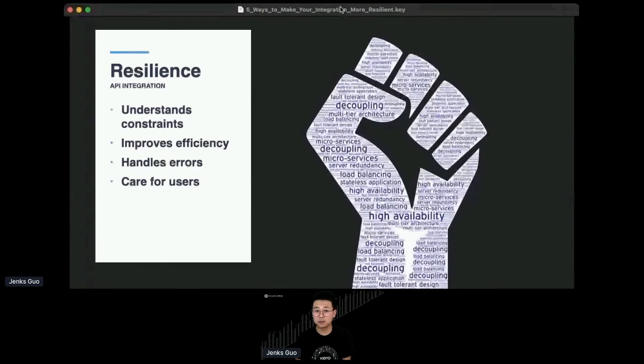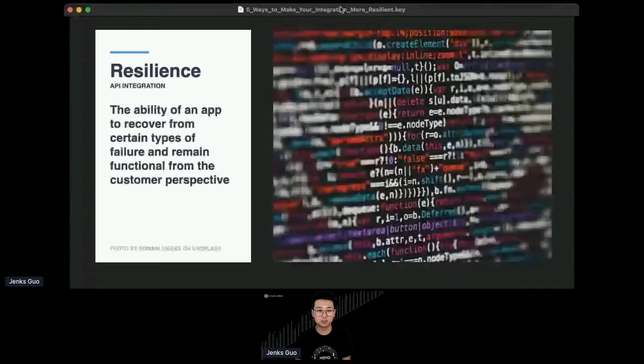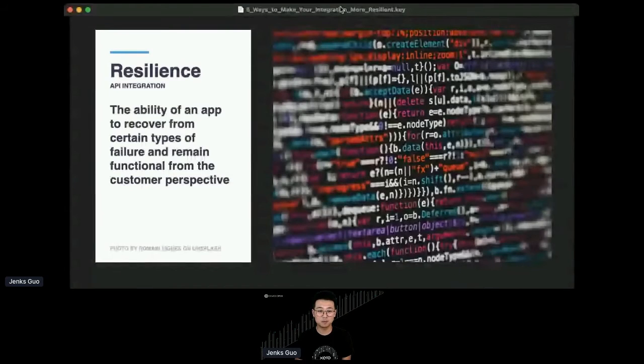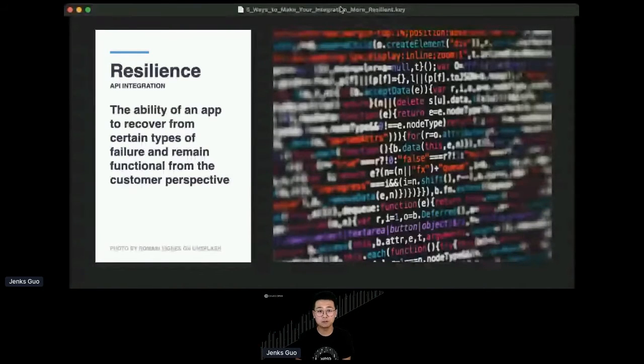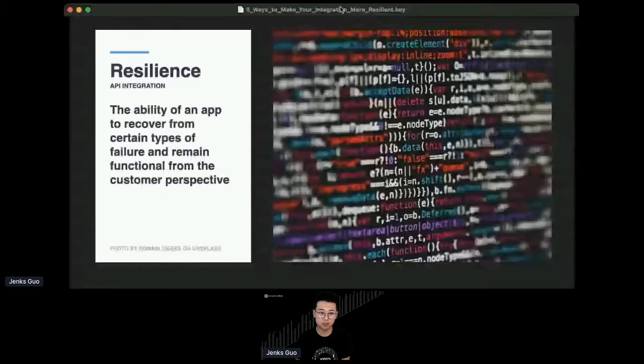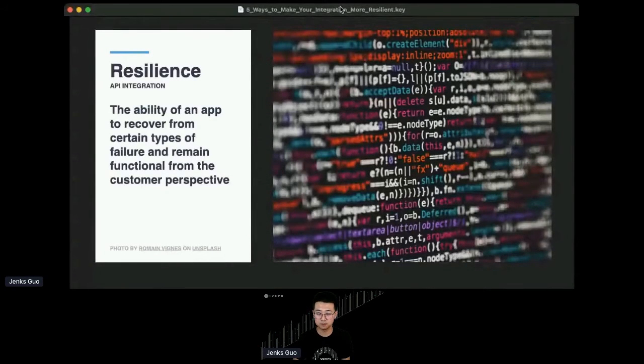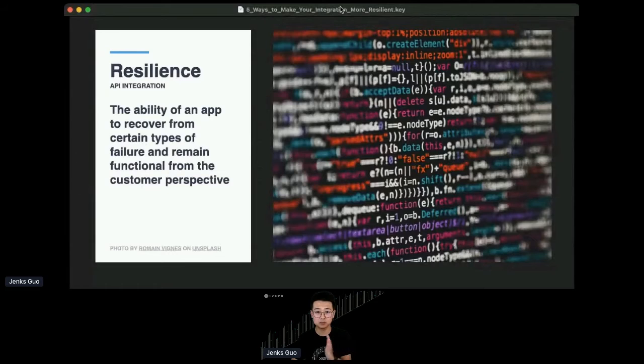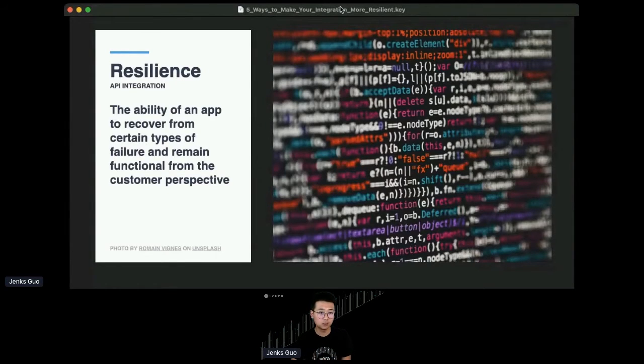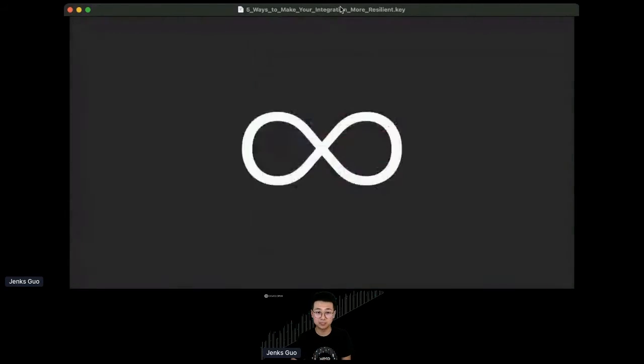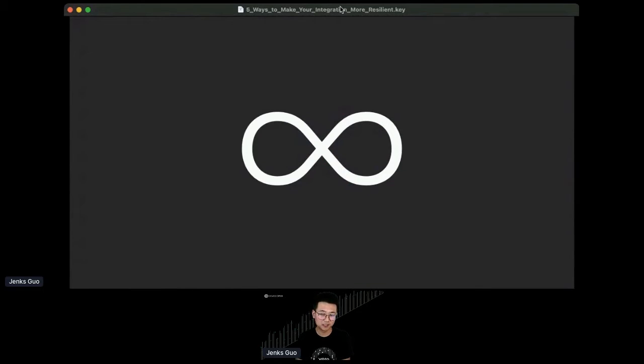You want to be able to provide a good experience. The Twitter image is a good example: they can still deliver a good experience, give people a good impression when things go wrong. So I think it's fair to redefine resilience in the context of API integration: the ability of an application to recover from certain types of failure and remain functional from a customer perspective. Things can go wrong, but if your customer can still march on with what they're trying to do, then you're resilient.